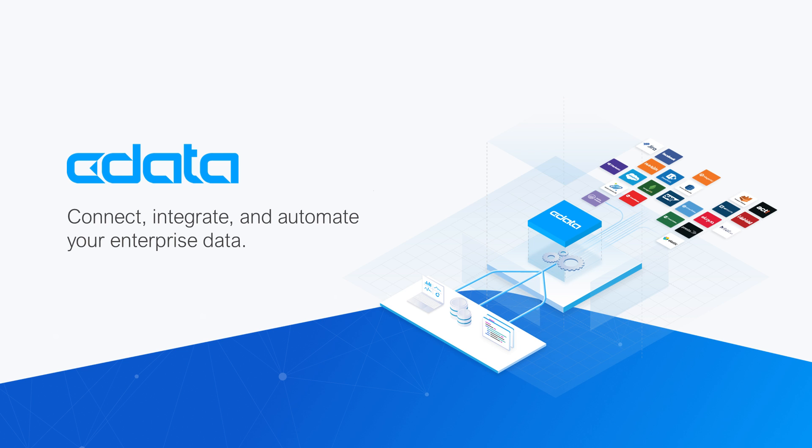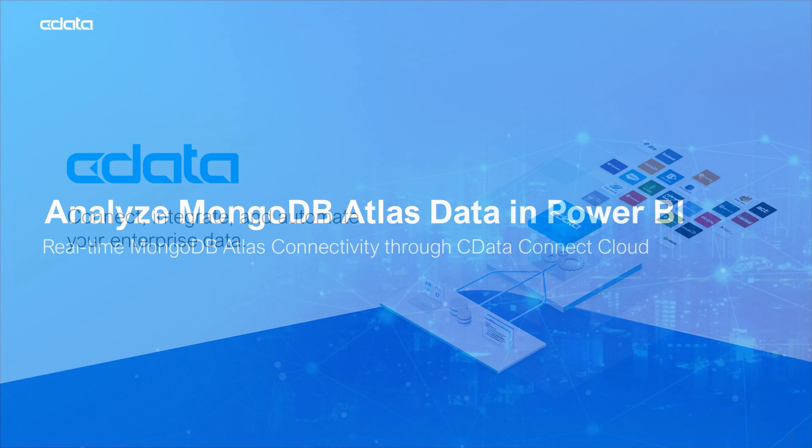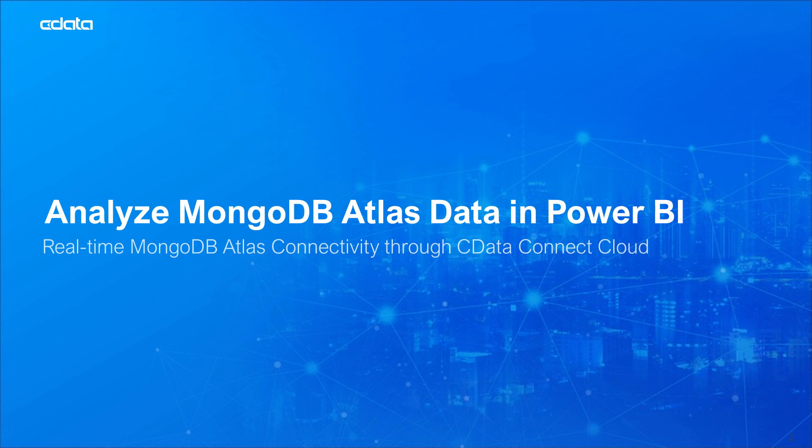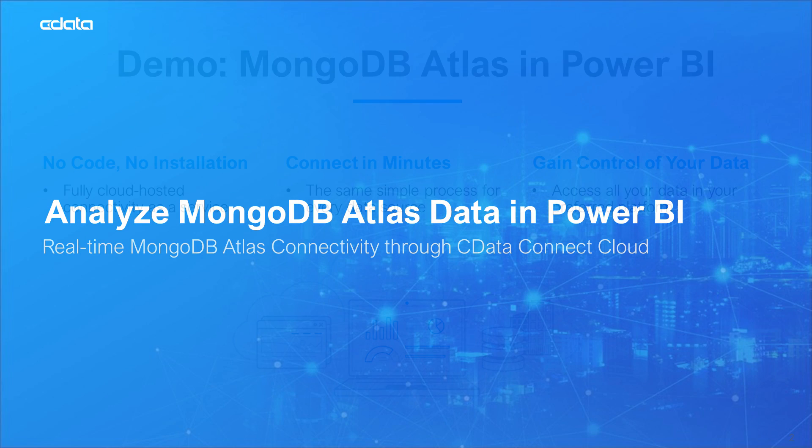CData Connect Cloud provides access to your MongoDB Atlas data in the Power BI service. With Connect Cloud's Data Connectivity as a Service, you can easily work with your cloud data in your preferred cloud tools and applications.